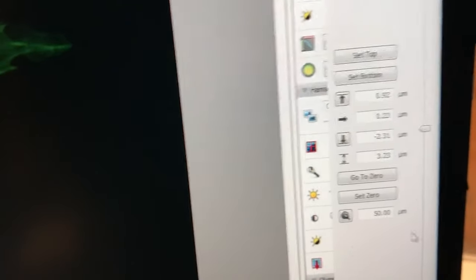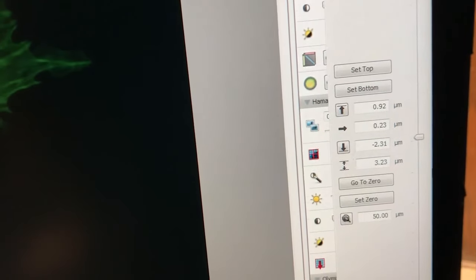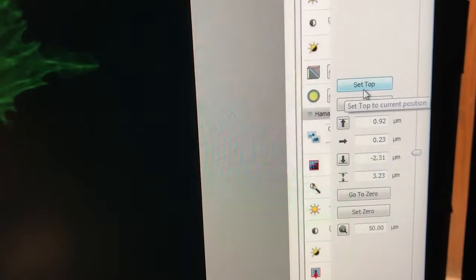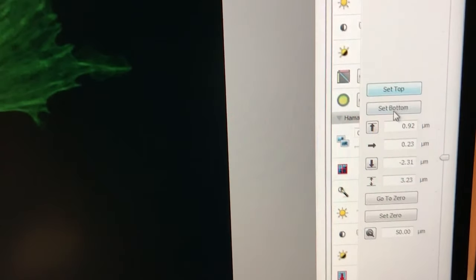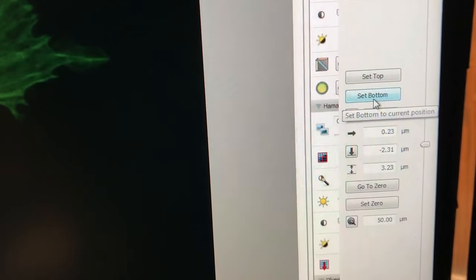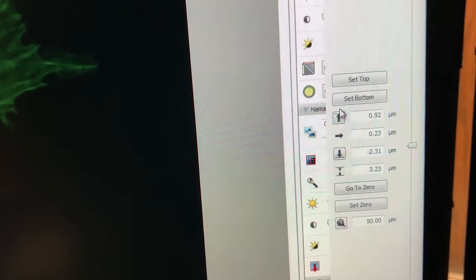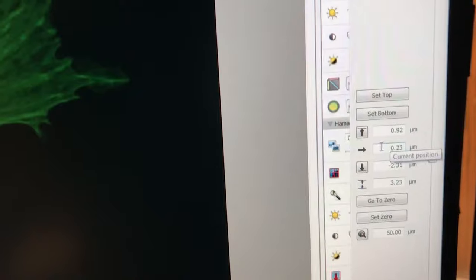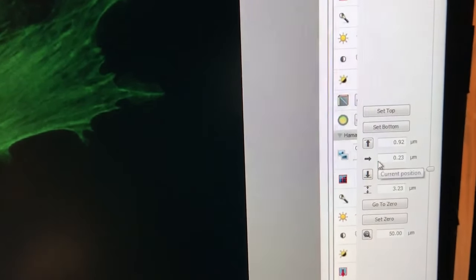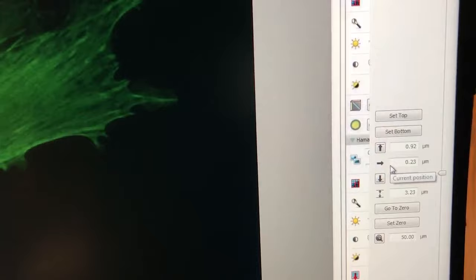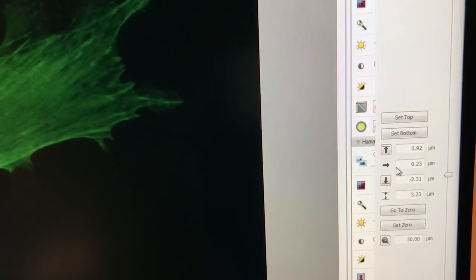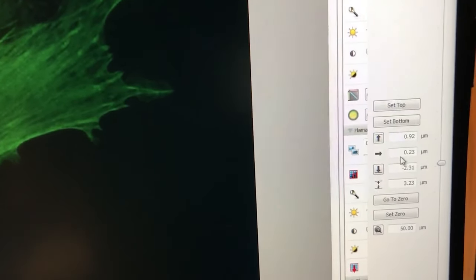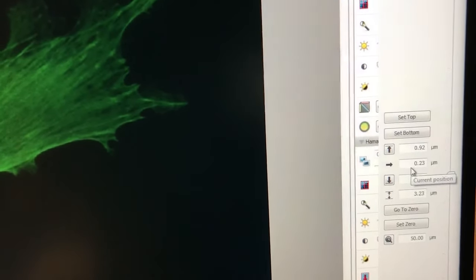You can see here there are a bunch of numbers and buttons. Set top will set the top to wherever we are. Set bottom will set the bottom to wherever we are. These buttons will go either to the bottom or to the top, and this is the current position. The idea when we take a z-stack is we need to tell the software where we want to start, the bottom, and where we want to end, the top, and then what the spacing will be.